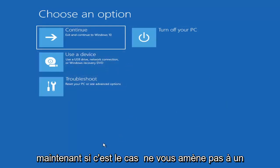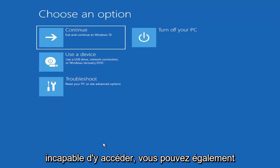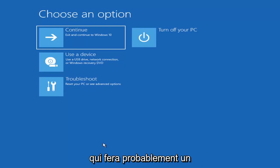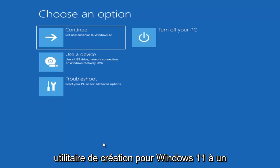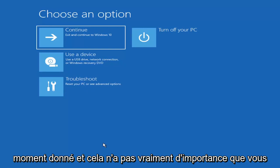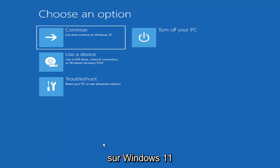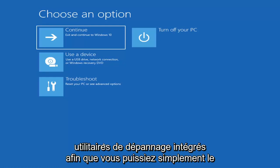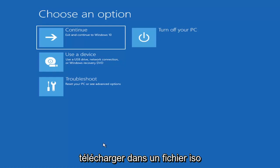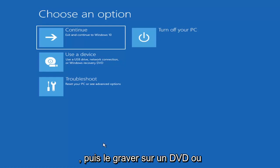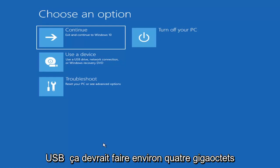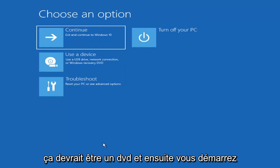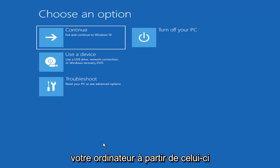Now if it does not take you to that screen, you can also download the Windows 10 media creation utility — or Windows 11. You can actually run the Windows 10 utility on Windows 11 and run the troubleshooting utilities built in within it. So you just go ahead and download it to an ISO file and then burn it to a DVD or USB — it'd have to be about four gigabytes or more, so it couldn't be a small USB flash drive or a CD, it'd have to be a DVD. Then you'd boot your computer from it.